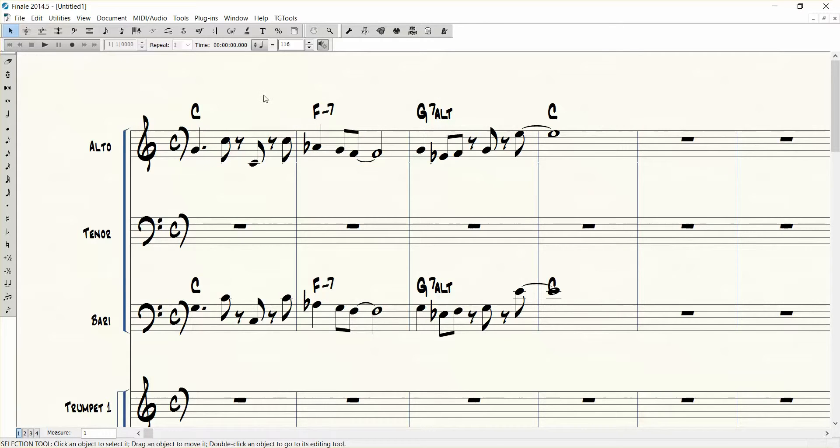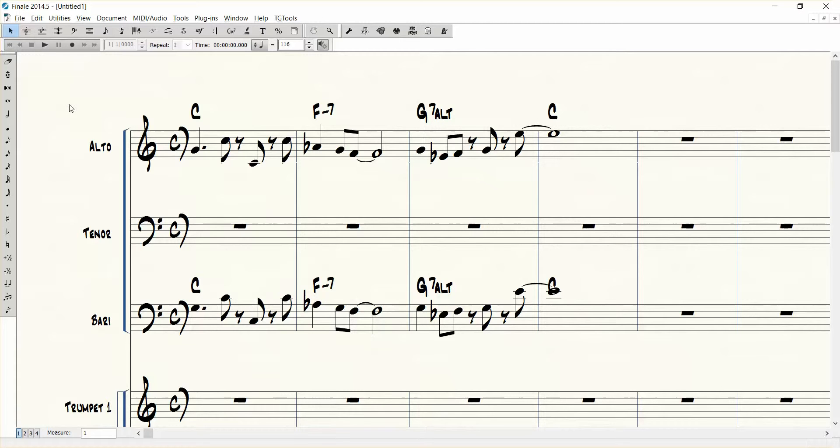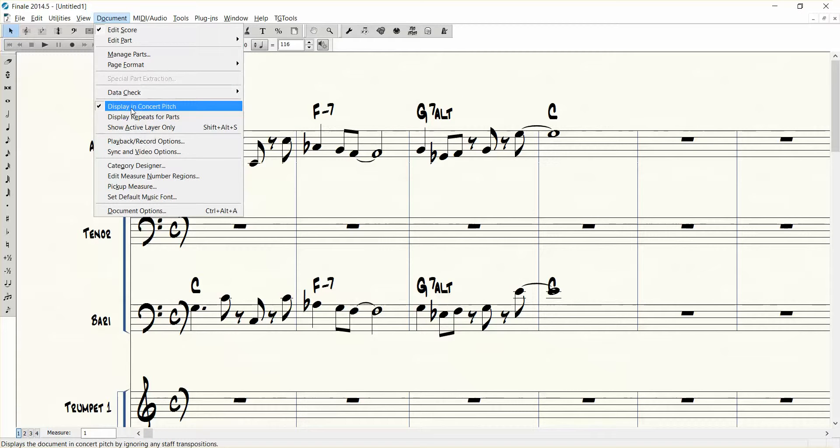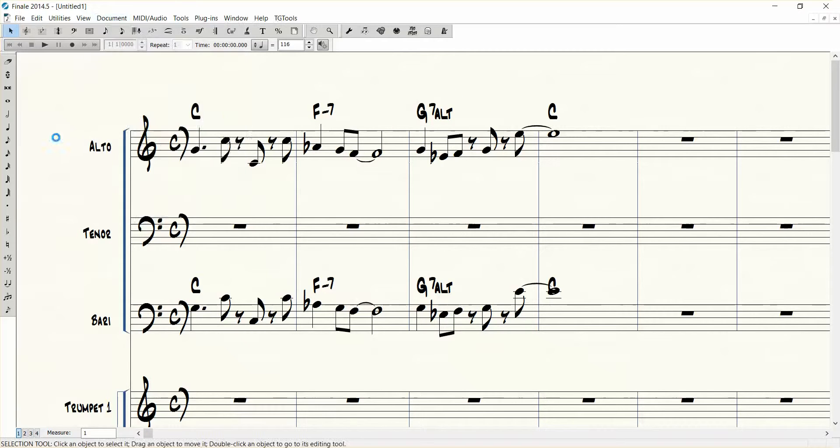So hold down the Alt key and then Finale underlines the shortcut keys up here at the top. Notice how O under the document menu has been selected as the shortcut key. So then I push O and I see how that's underlined there, displaying concert pitch. I click that and then I get in concert pitch.